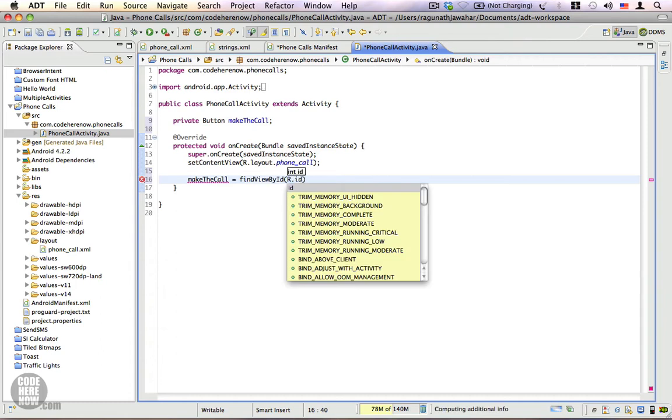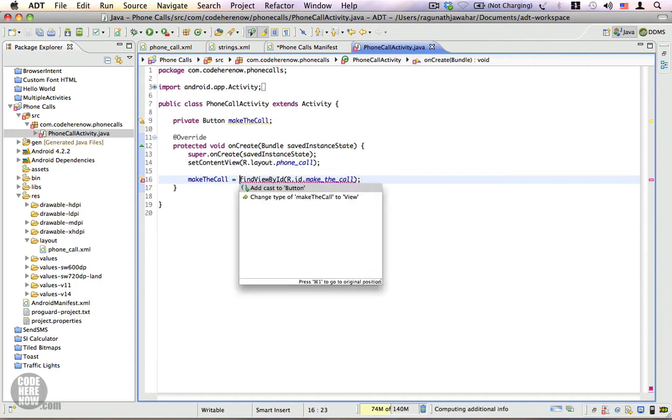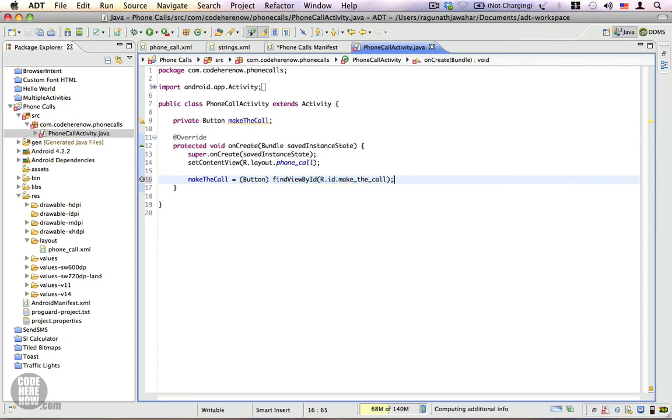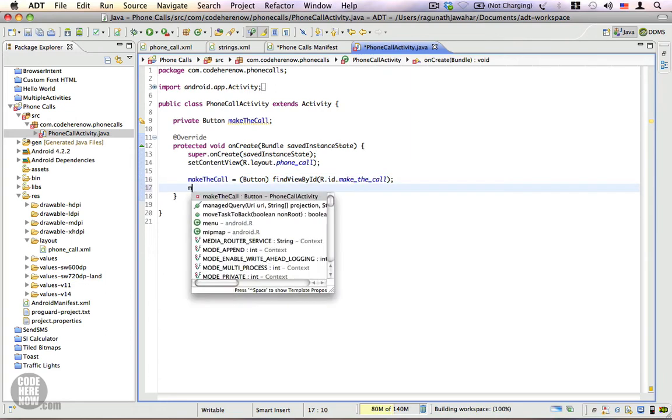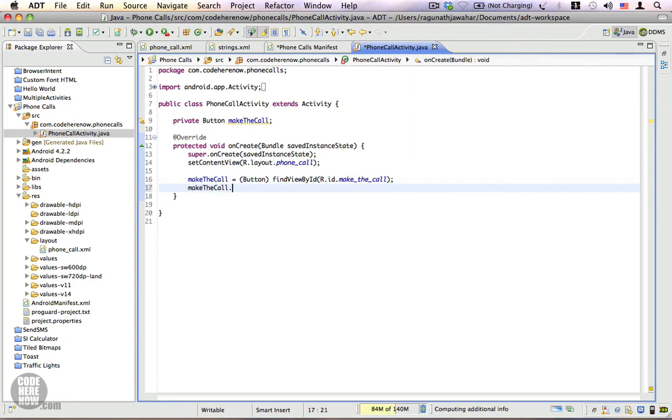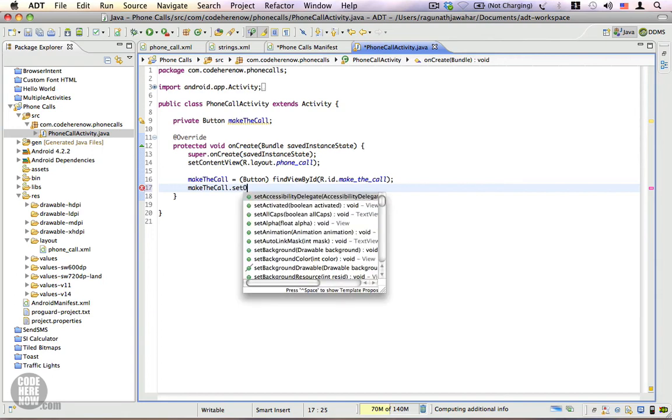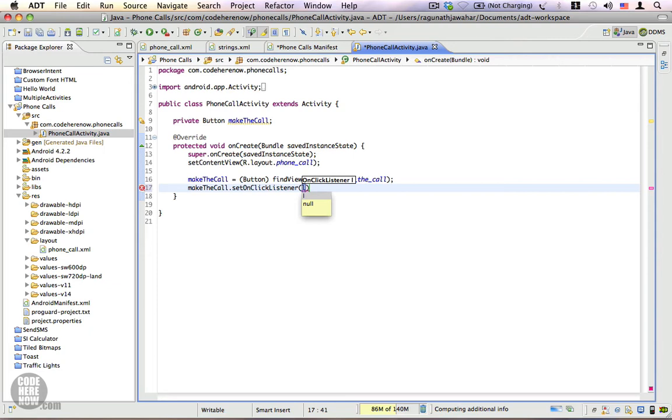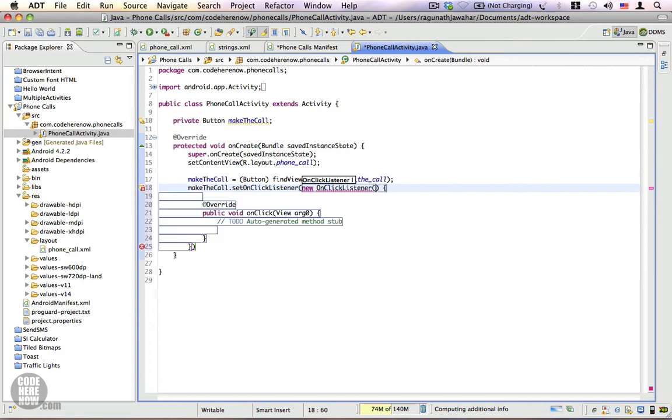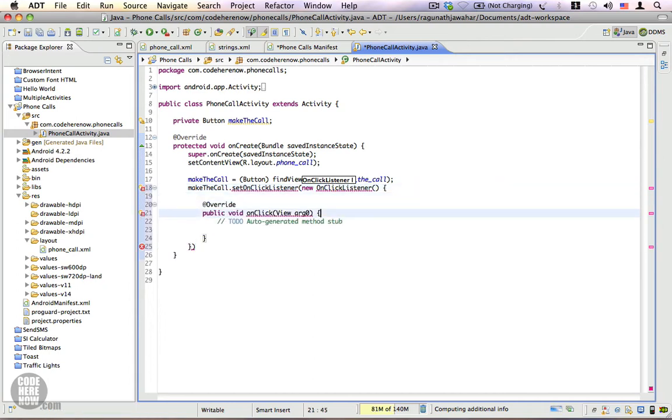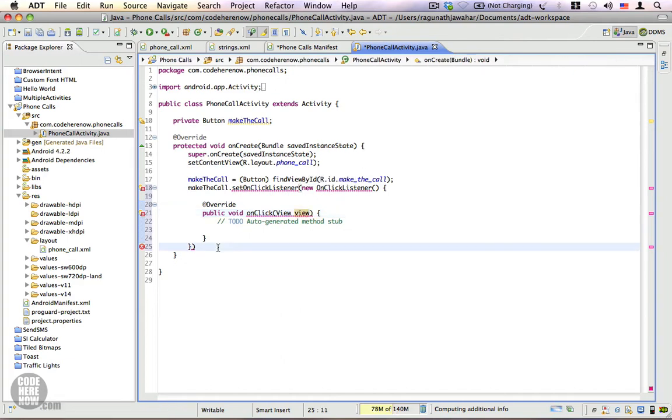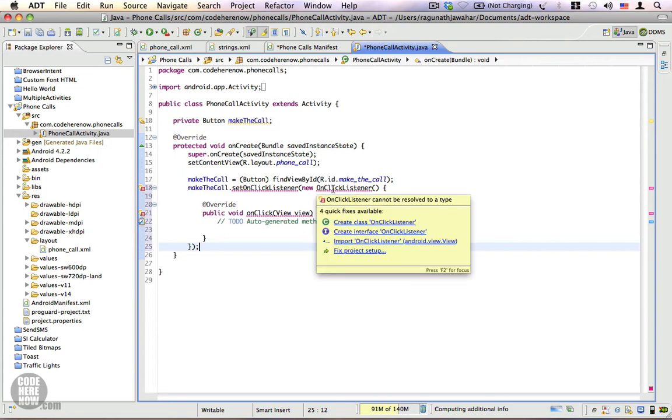r.id.make the call. Add a typecast. And since we have only one button, I'm going to set the onclickListener by instantiating an anonymous interface, new onclickListener. Here we go, and I have the onclick method.